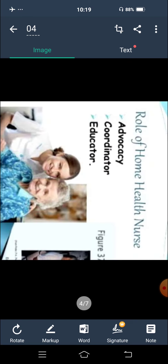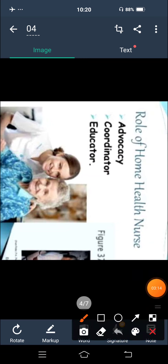Now next is the role of home health nurse. The role of home health nurse: first is advocacy, second is coordinator, and third is educator. Now how do we do advocacy? Advocation means advising the patient — what should they do.